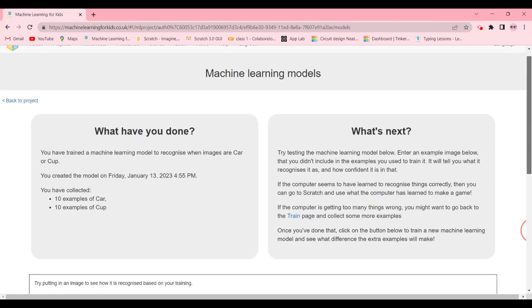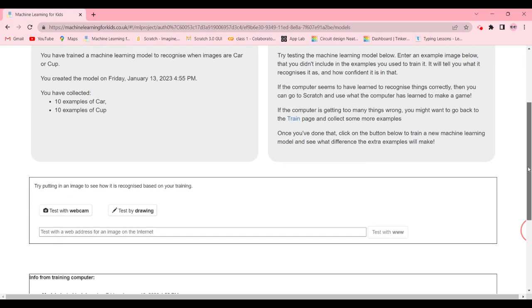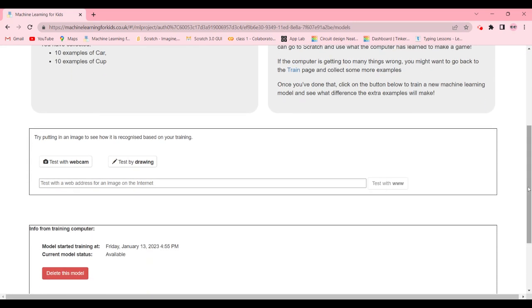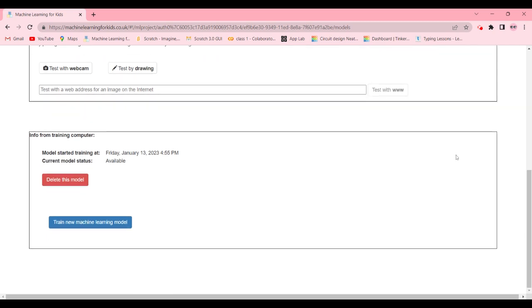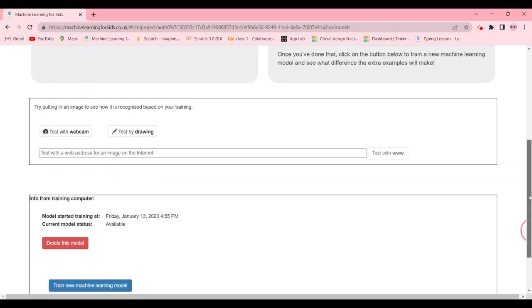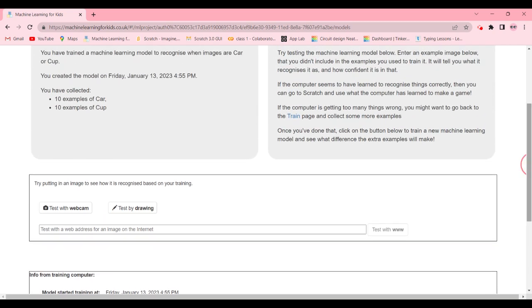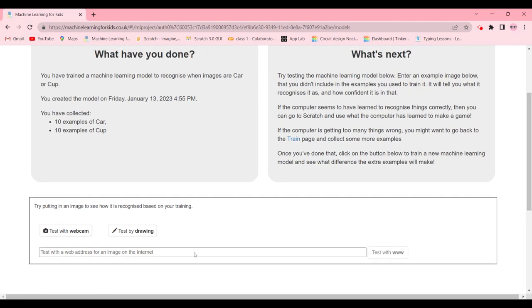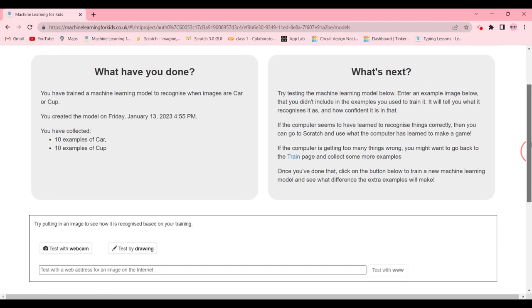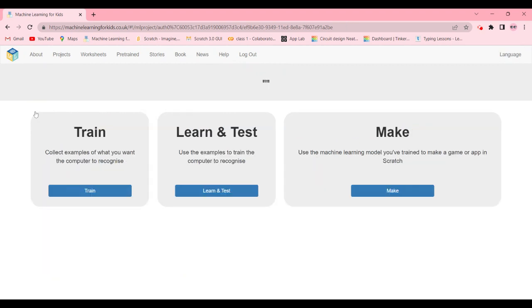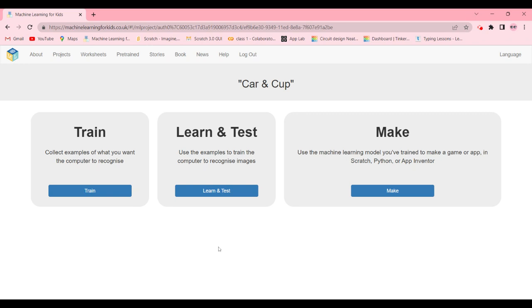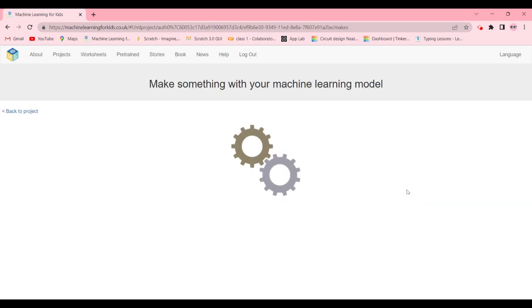If your machine learning model takes time you can always scroll down and answer the quiz that is below. Then after it's done training you can test it whether it has learned well or not. If you're not satisfied with the examples you can always go back to train to give it more examples.